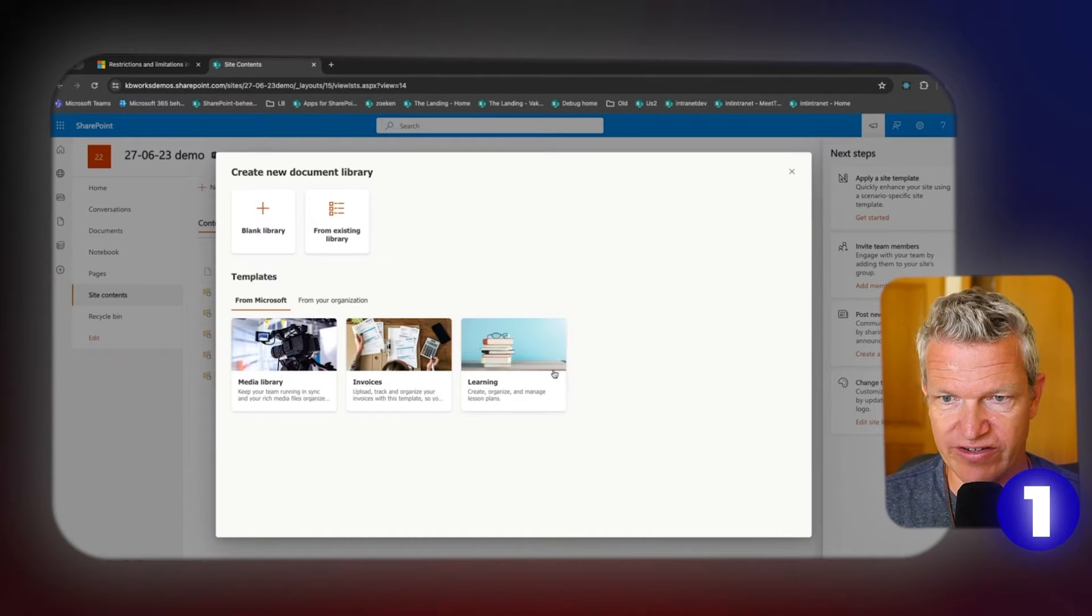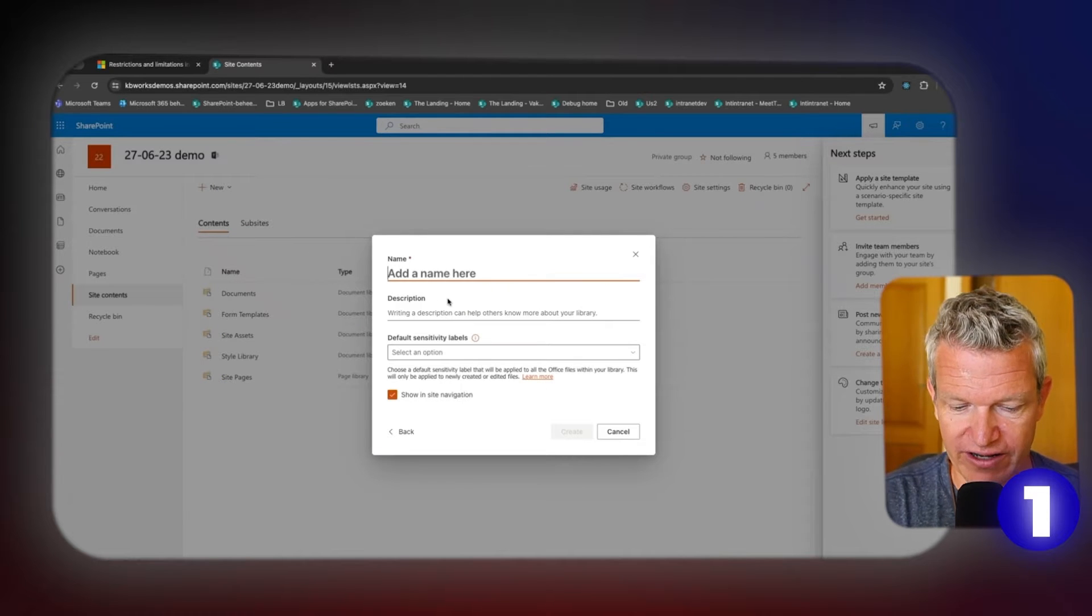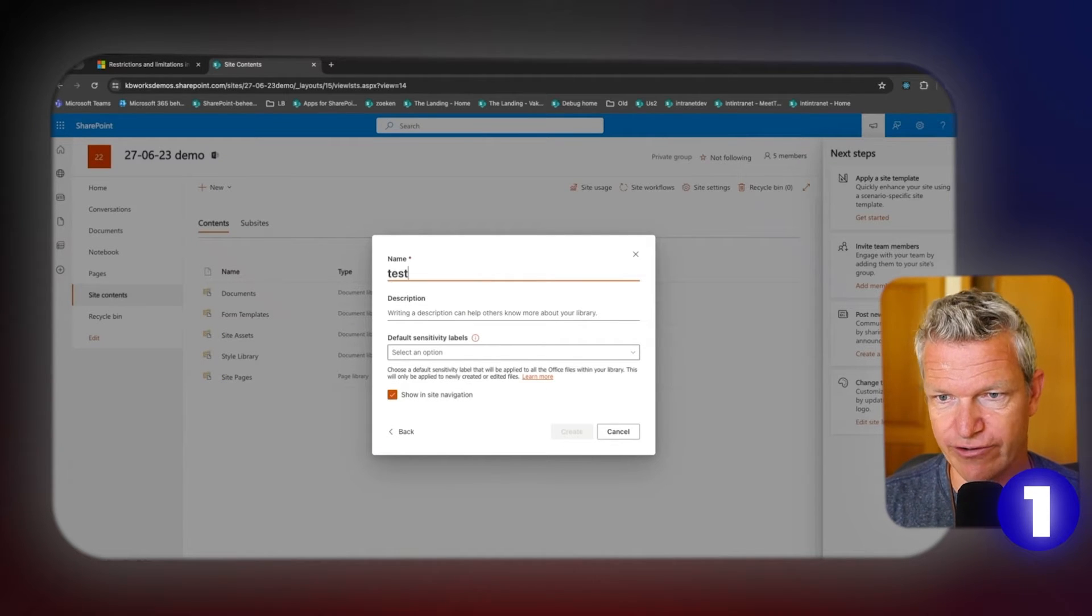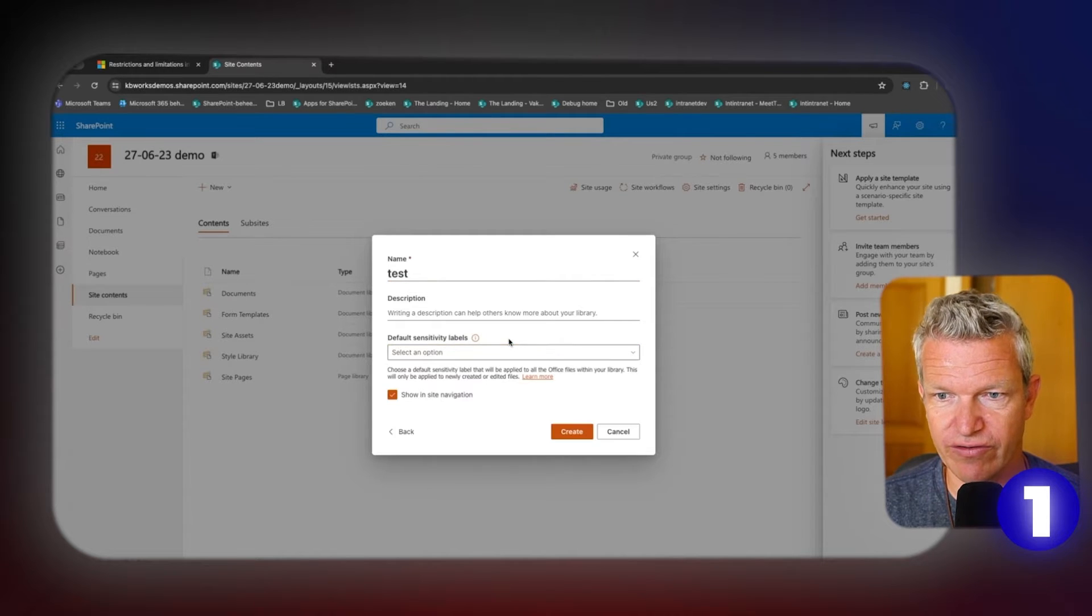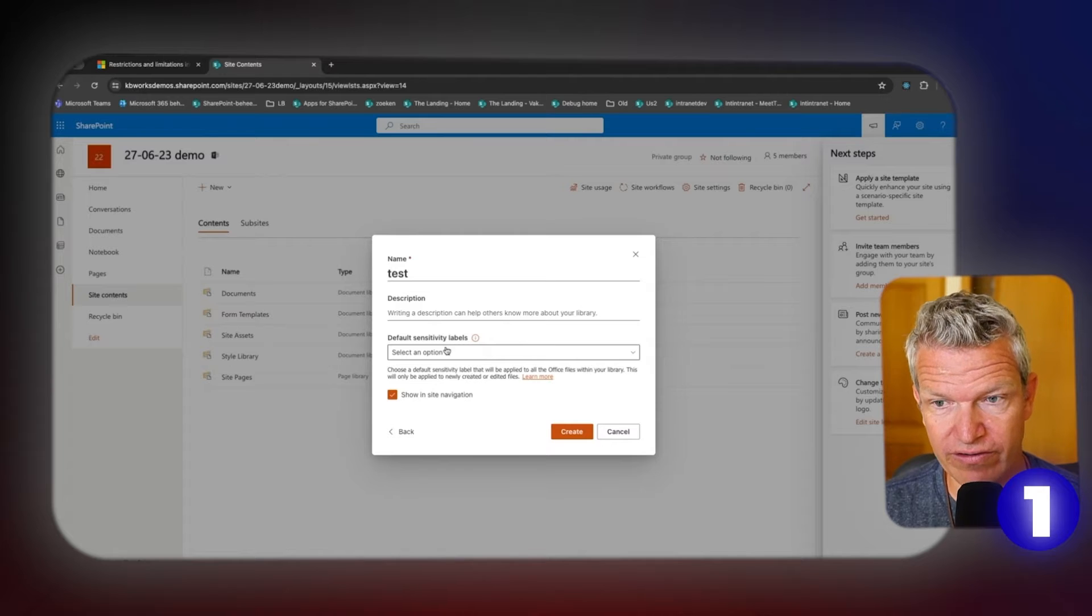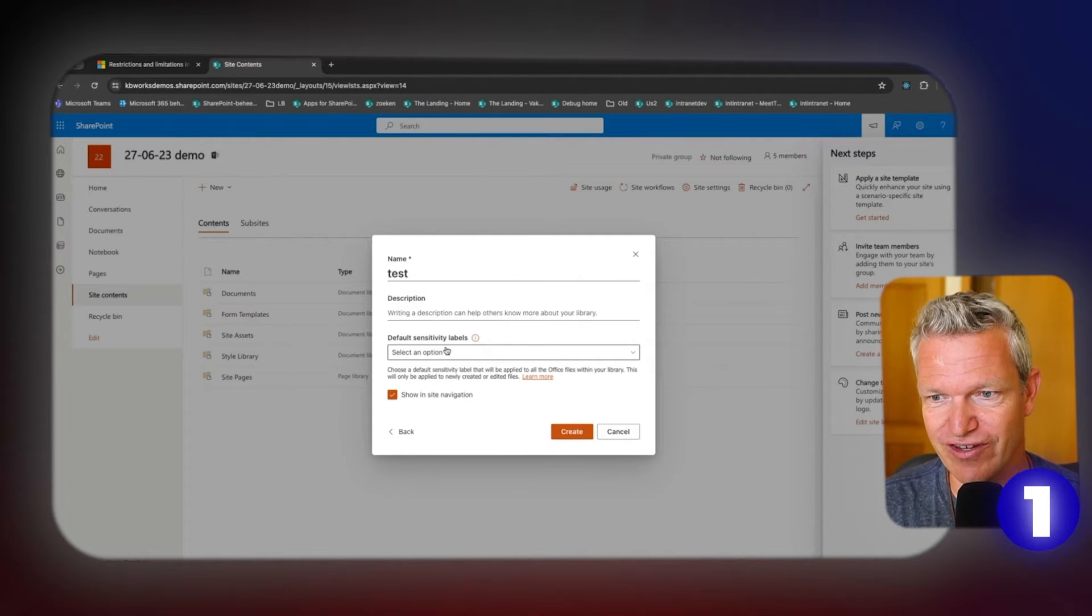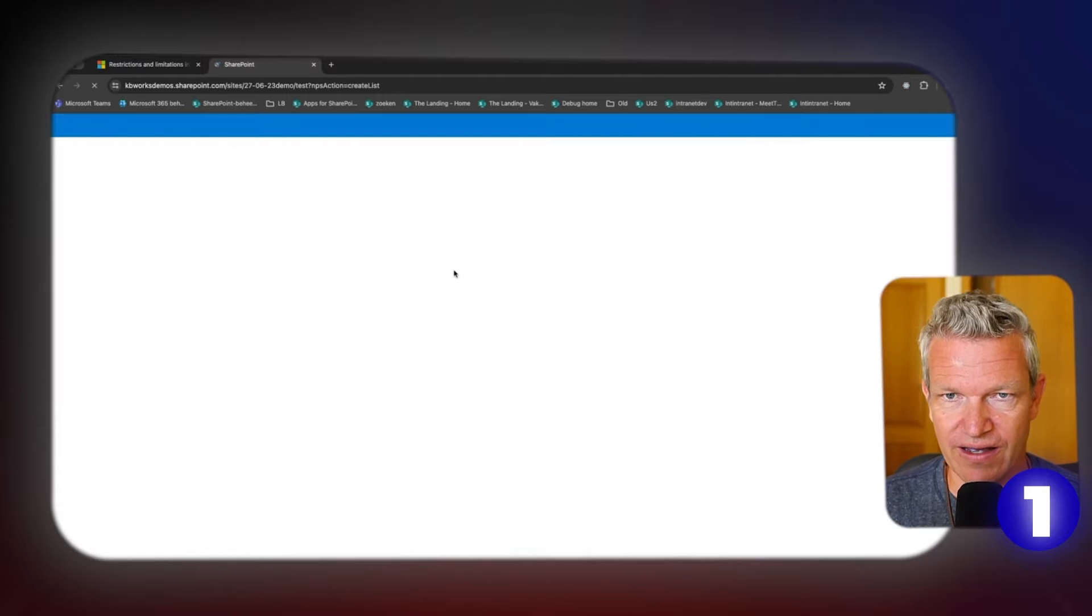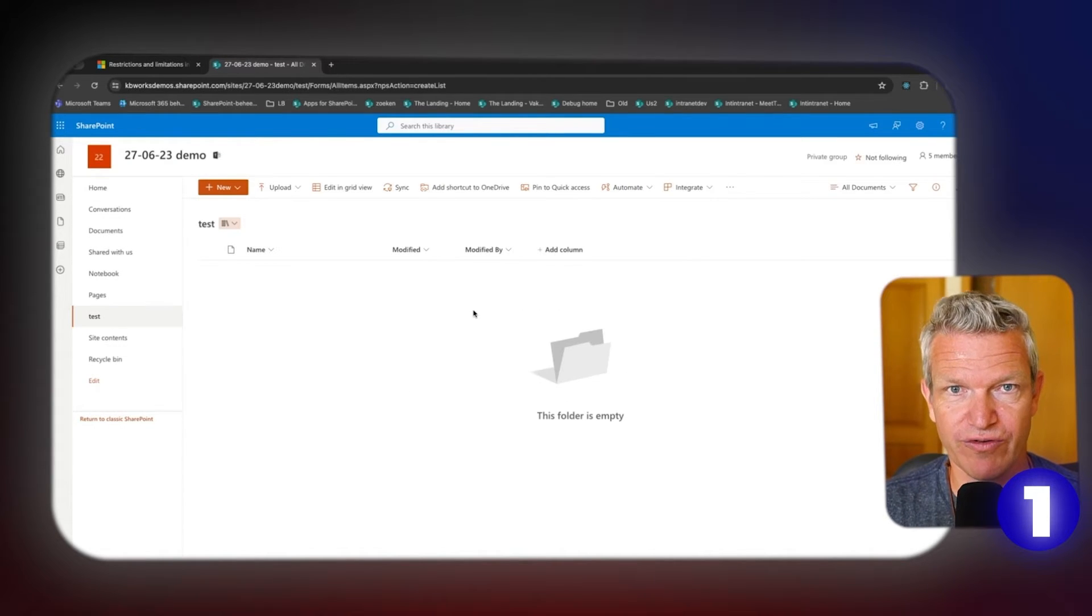You can choose out of existing items, and I'm going to create a blank document library. Let's call it Test. I can set sensitivity labels if you have this on. I would recommend to have this on - that's another best practice, but not for this video. So I'm going to create it.